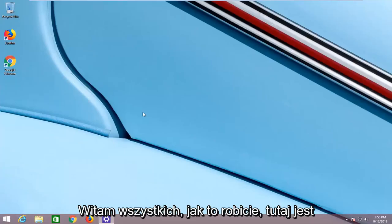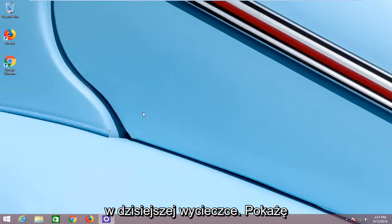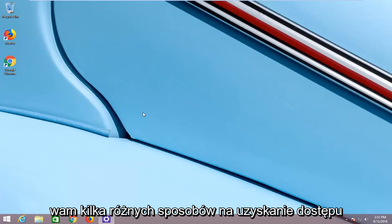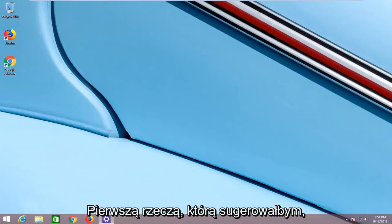Hello everyone, how are you doing? This is MD Tech here with another quick tutorial. In today's tutorial, I'm going to show you guys a couple of different ways of getting into the BIOS settings on your Windows 8 computer.